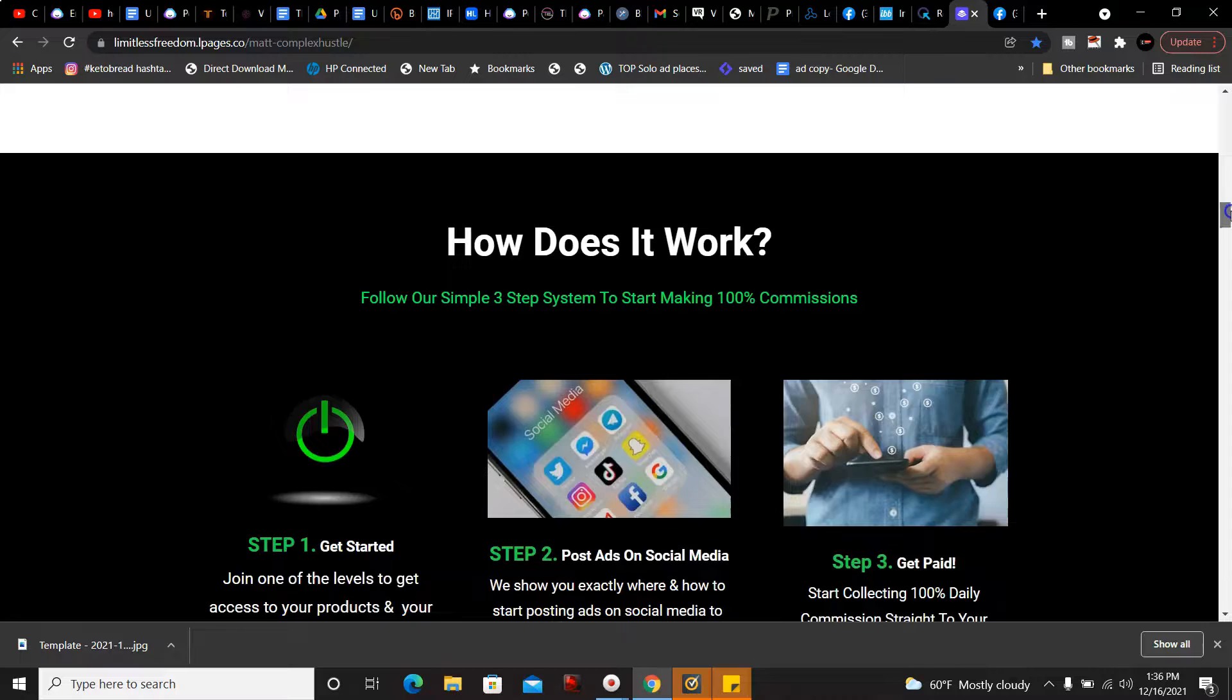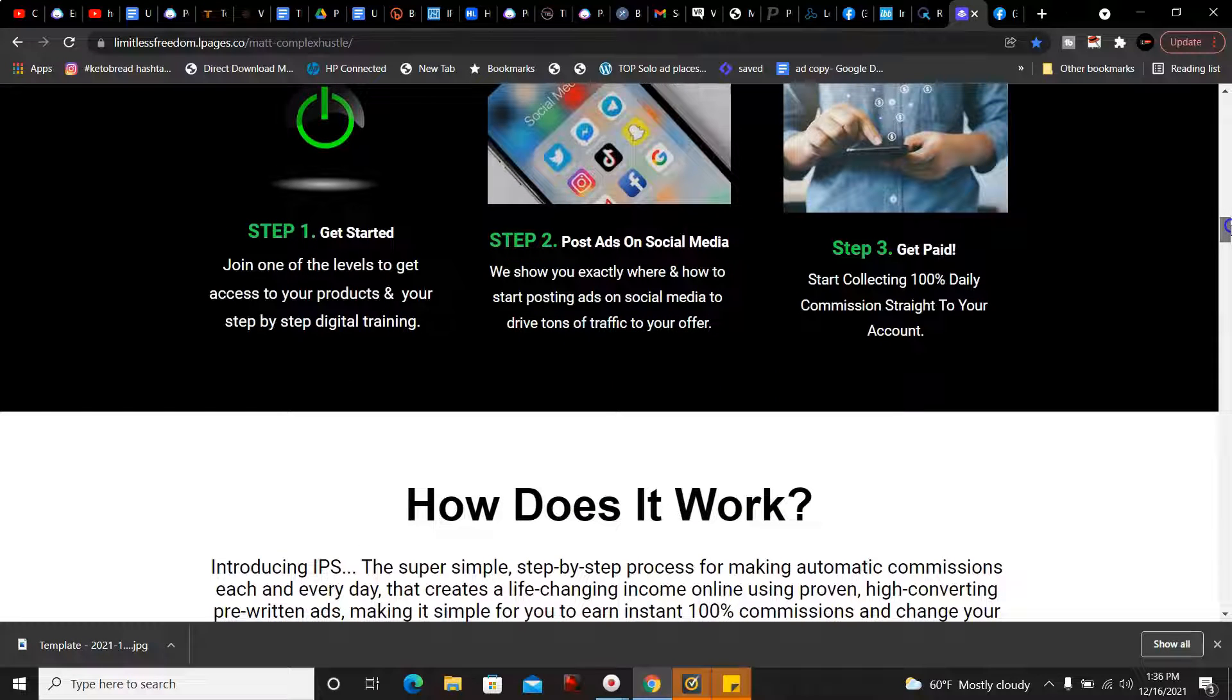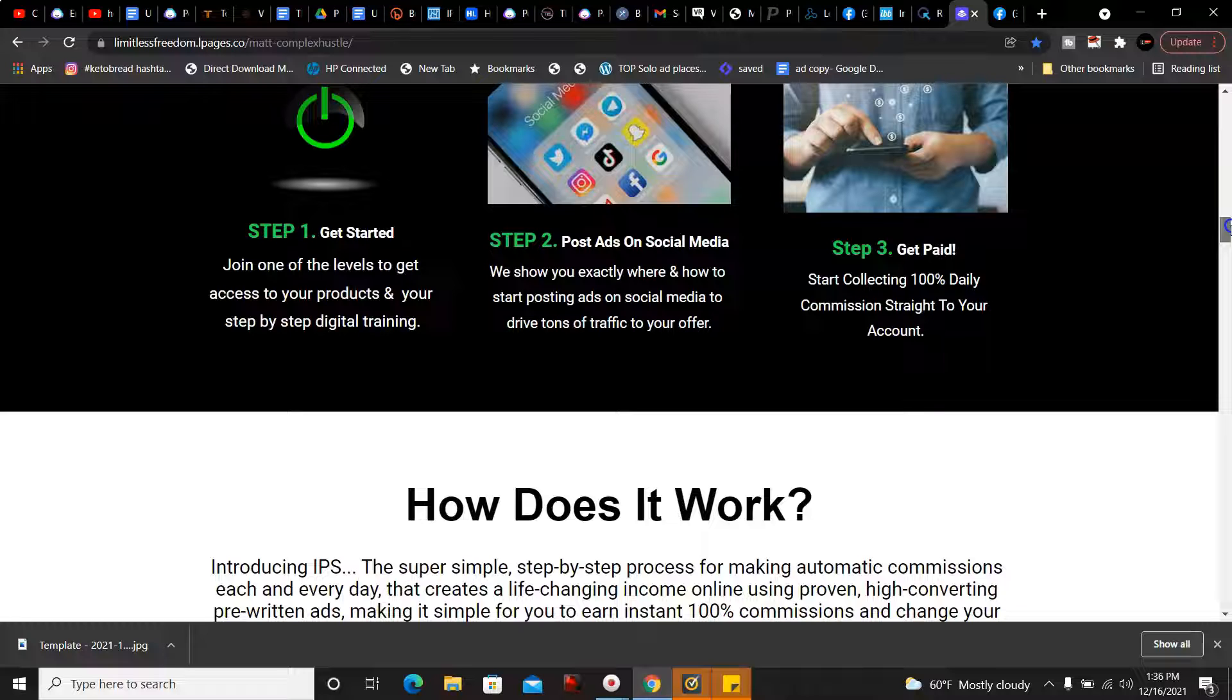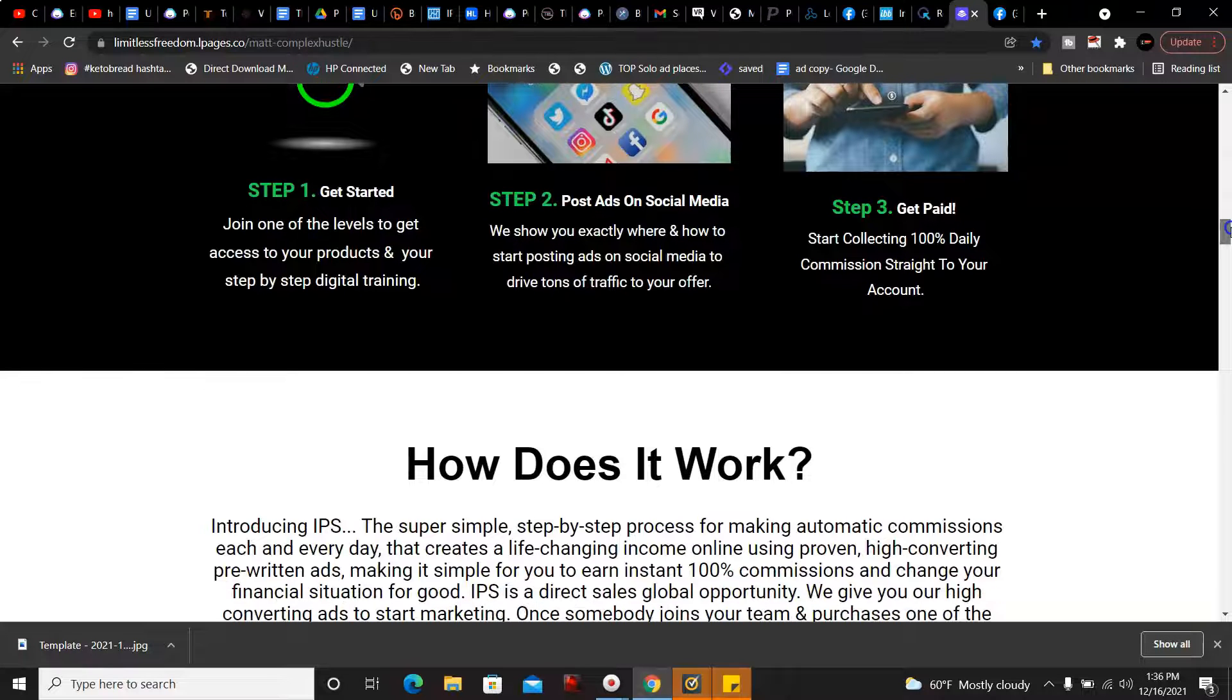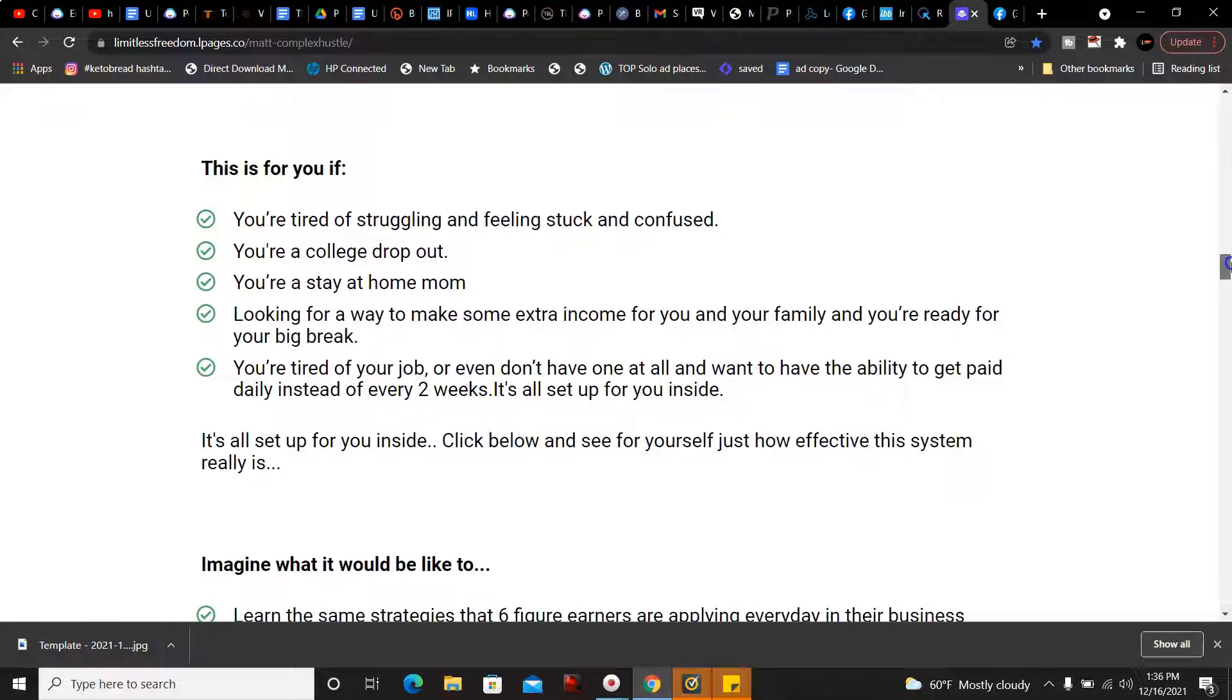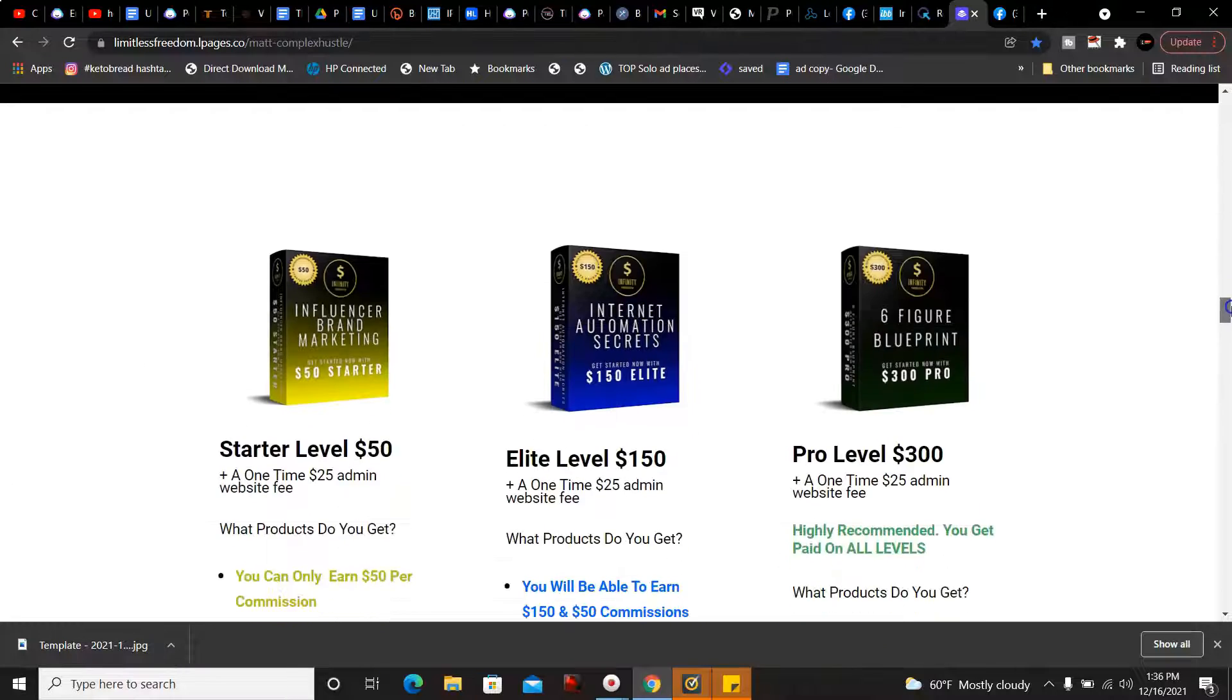Step one, you're gonna get started. You're gonna join one of the levels to get access to your products and your step-by-step digital training. Step two, post ads on social media where we show you exactly where and how to start posting ads on social media to drive tons of traffic to your offer. Step three, of course, get paid. Start collecting 100% daily commission straight to your account.